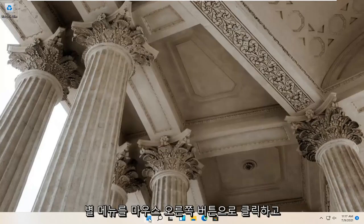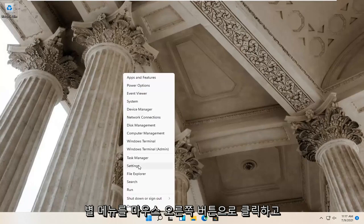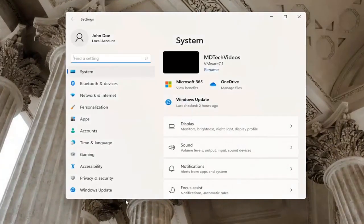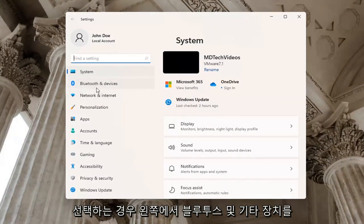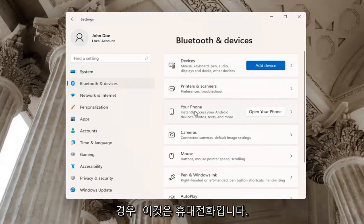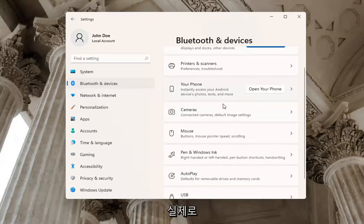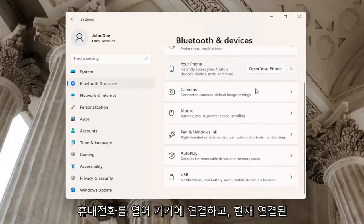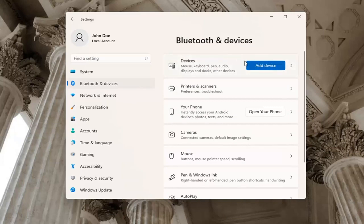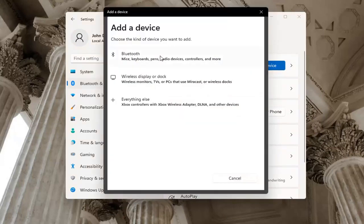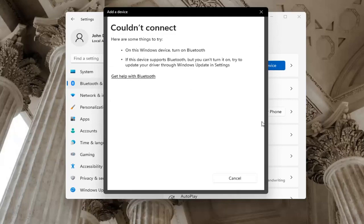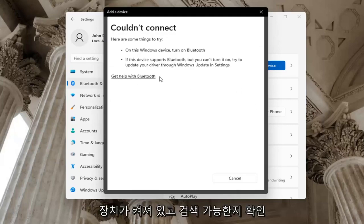One further thing — if you right-click on the Start menu and select Settings, select Bluetooth and Other Devices on the left side. On the right side where it says your phone, you may want to open up your phone to connect it to your device. You may also want to select the Add a Device button at the top if you don't have a device currently hooked up. If you just add a device, select Bluetooth, and then make sure your device is turned on and discoverable.